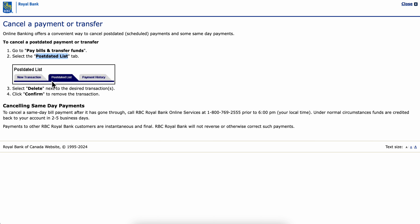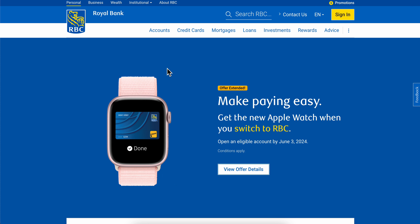As you can see on this screenshot, you're going to have to select Delete next to the desired transaction and then simply confirm to remove the transaction. And basically that's it.